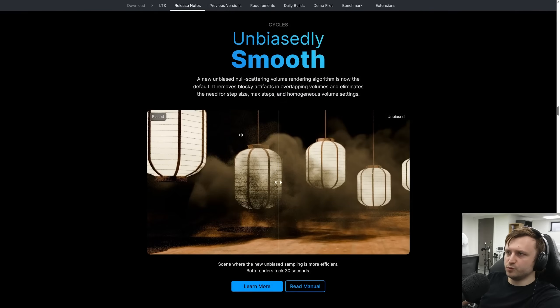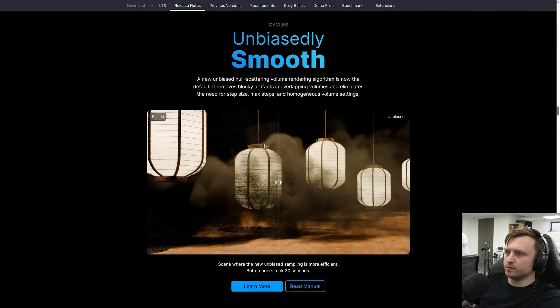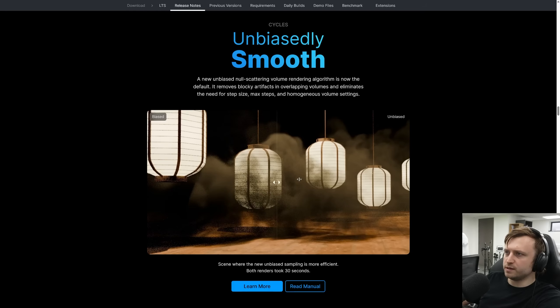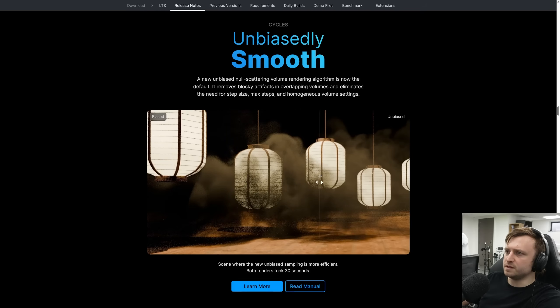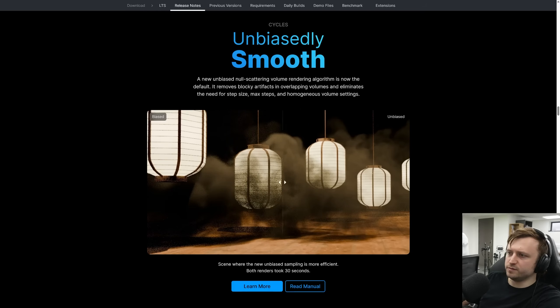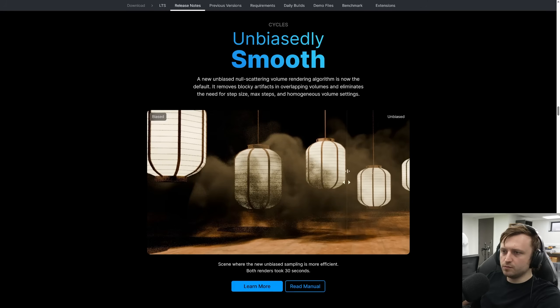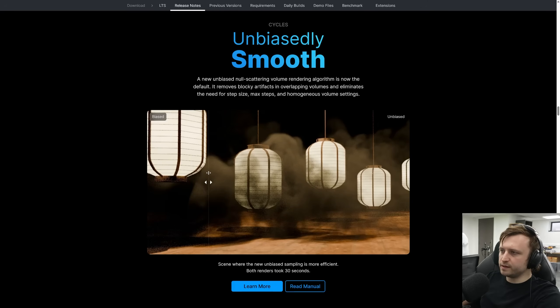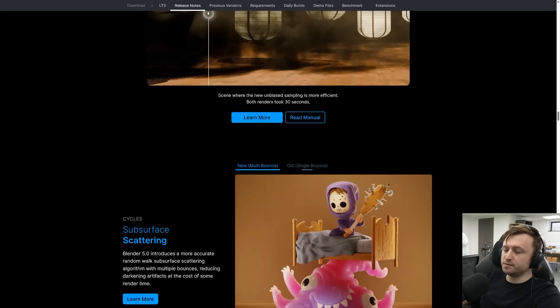Unbiased smooth. New unbiased null scattering volume rendering algorithm is default, removes blocky artifacts in overlapping volumes and eliminates the need for step size, max steps and homogeneous volume settings. Cool, not much else to say about that. It just looks better.